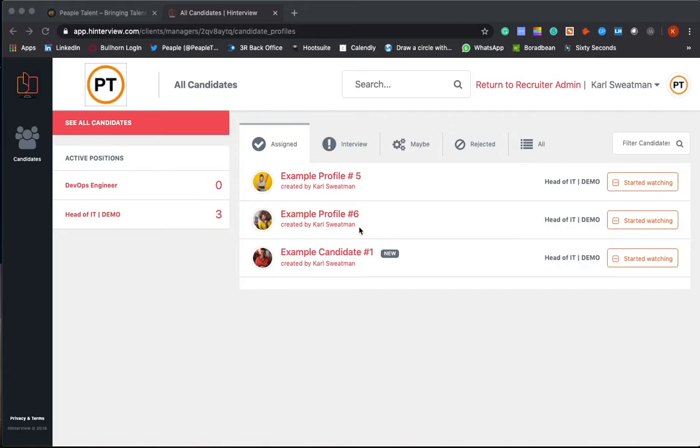Just wanted to give you a quick overview of our cloud-based ATS service that we offer with our video interviewing process. It's a free-to-use tool that we can set you up on, and we can give every hiring manager or decision-making individual access to this through the recruitment process.